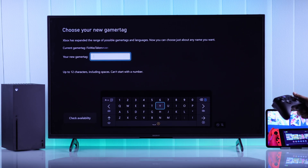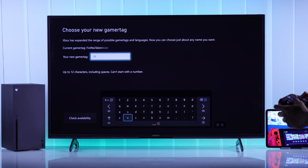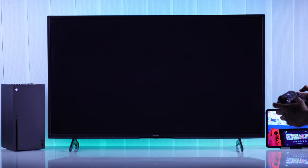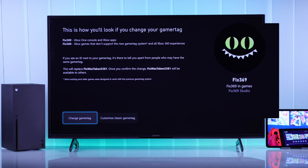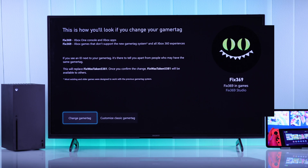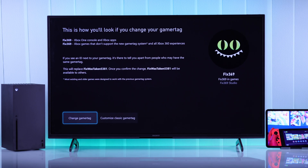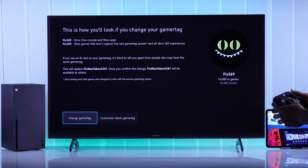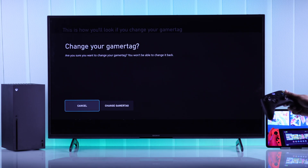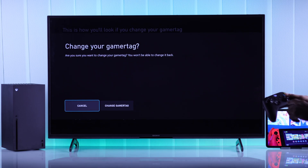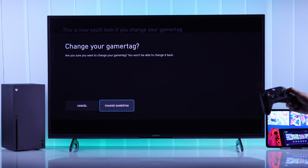Here you can choose your new gamertag — just put in the new display name. You'll then get an overview of how you look in-game and to other people. If you're sure you want to change your gamertag, select Change Gamertag. Note that you won't be able to change it back, so make sure you're making the correct decision, then hit Change Gamertag.